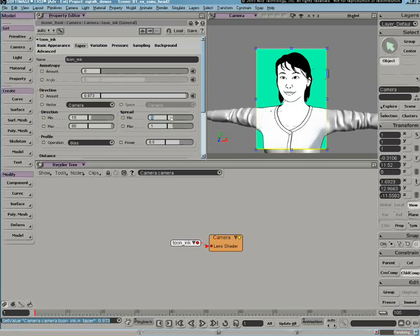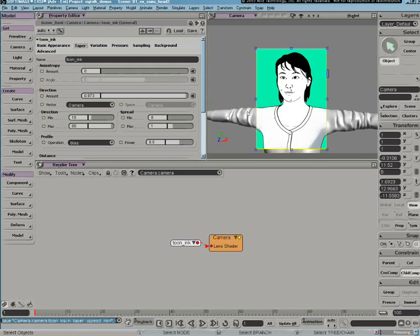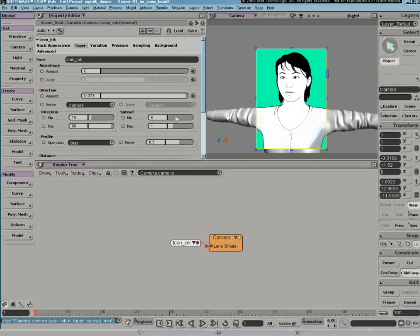If I set 0 in the minimum field and leave 1 in the maximum field, the lens shader should favor the receding edges and thin out the areas that are facing us, like so.